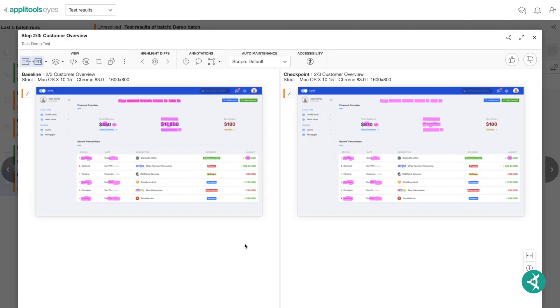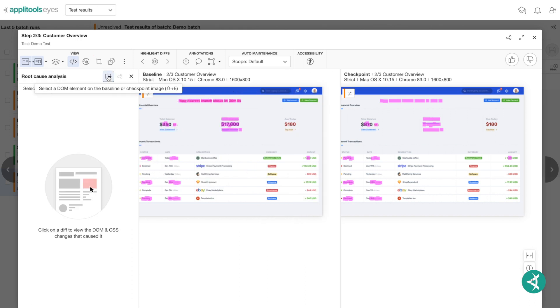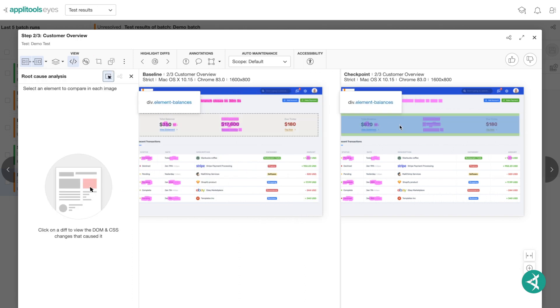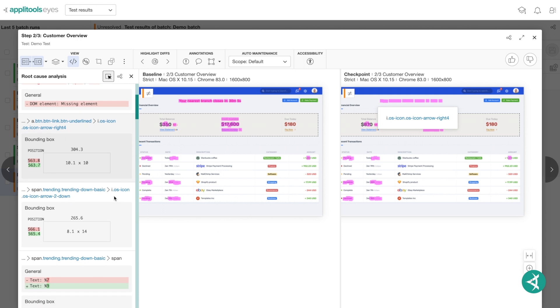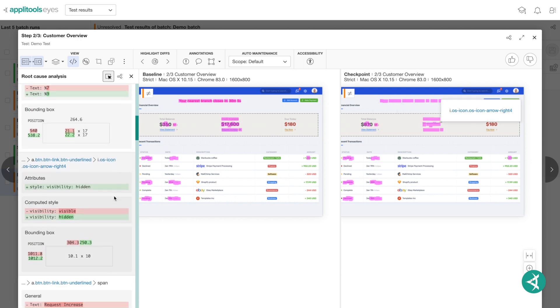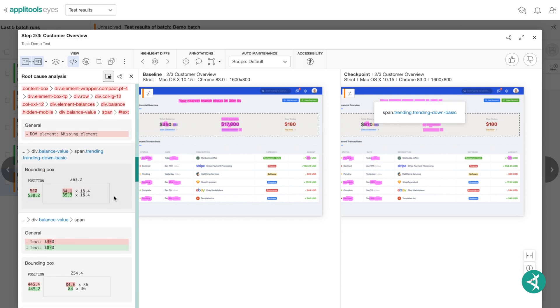Applitools Root Cause Analysis feature, also known as RCA, provides insights into the causes of visual mismatches reported by Applitools eyes. When a test fails, you can inspect the reason behind the failure by clicking the RCA icon, then clicking the difference on the screenshot that you'd like to evaluate. This will show you the exact root cause of the failure, namely the changes made within the DOM or CSS.